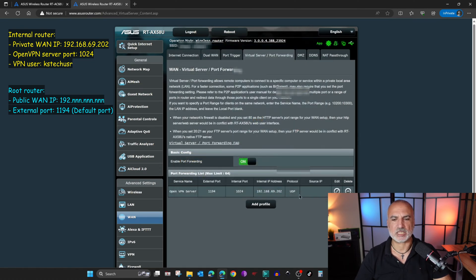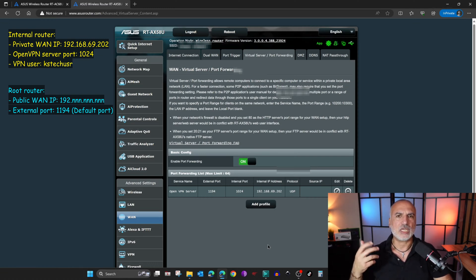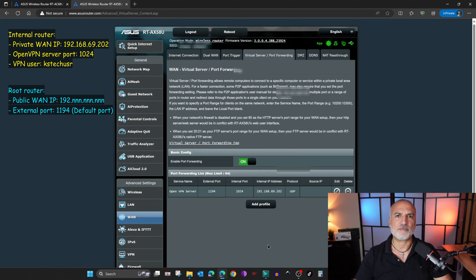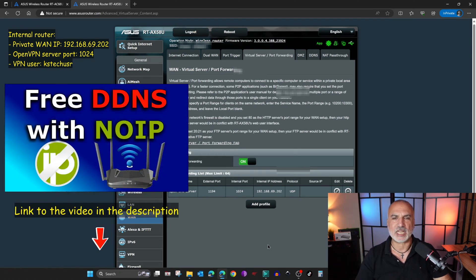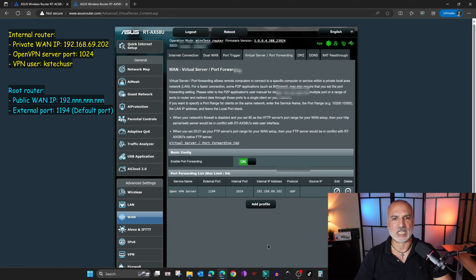Port forwarding is now established, and this is all you need to do on the root router. There is also an optional step you can do on the root router that will make your life easier — give it a DDNS name. This way you don't have to change the IP in the configuration file each time your ISP changes your WAN IP. I've done many videos on how to assign a DDNS entry to your router — I'll leave a link in the description. You can assign a DDNS entry to your root router.